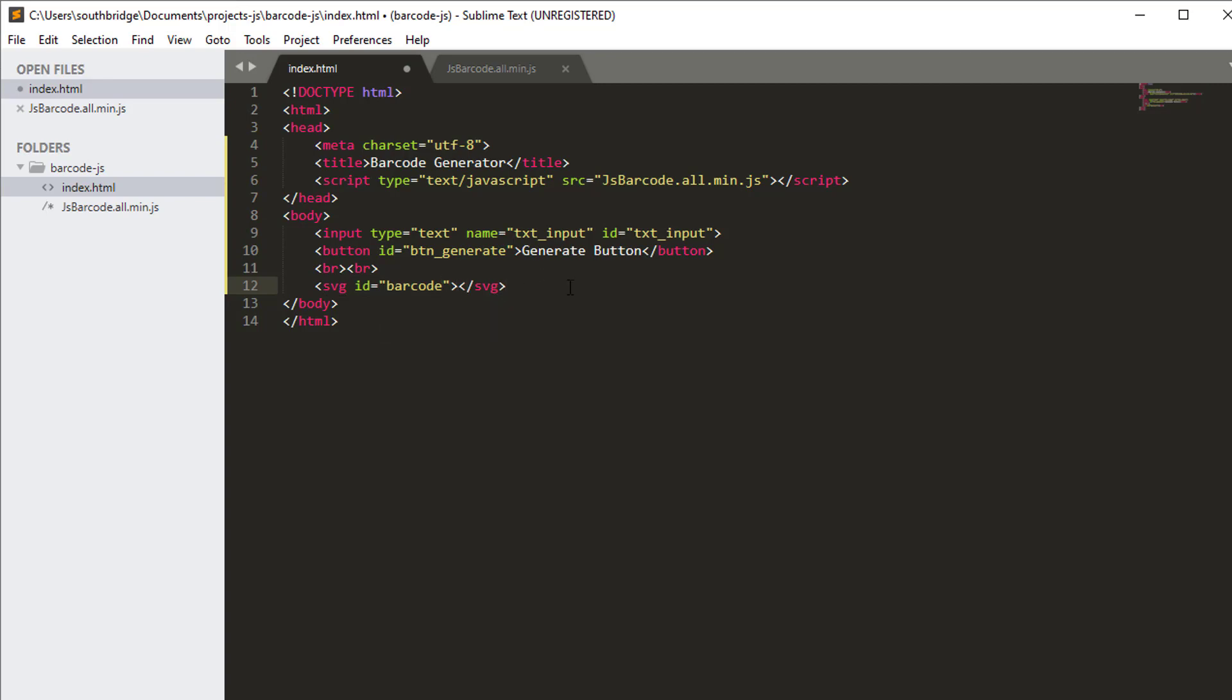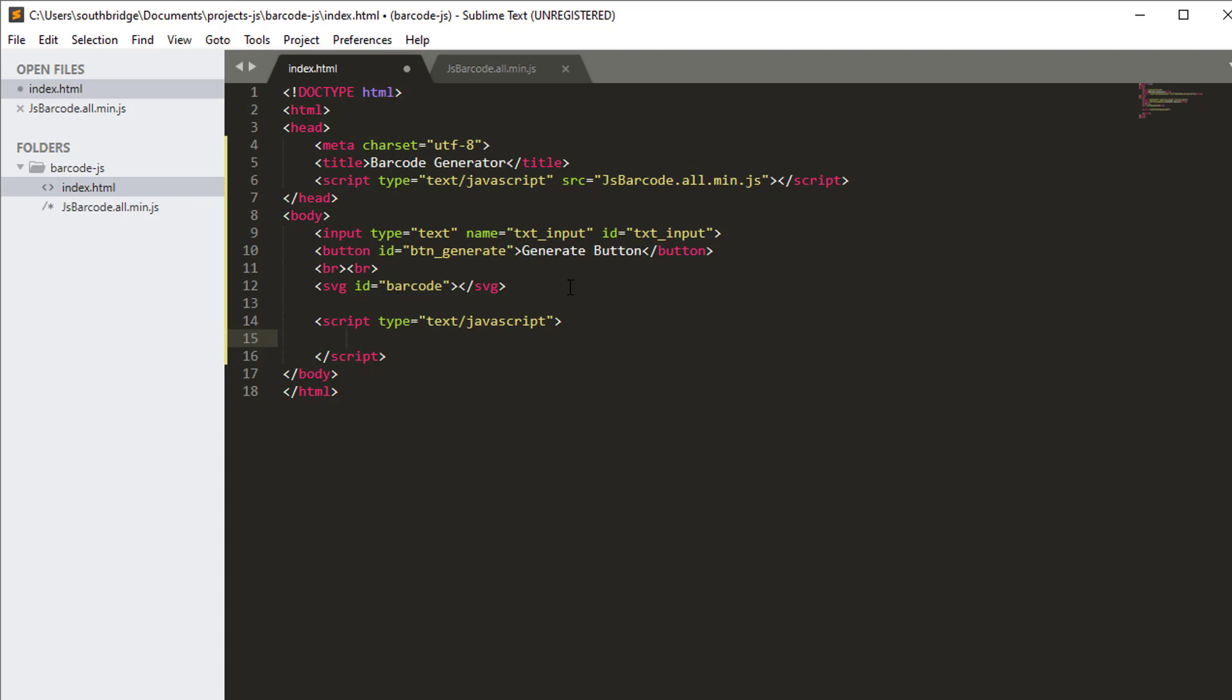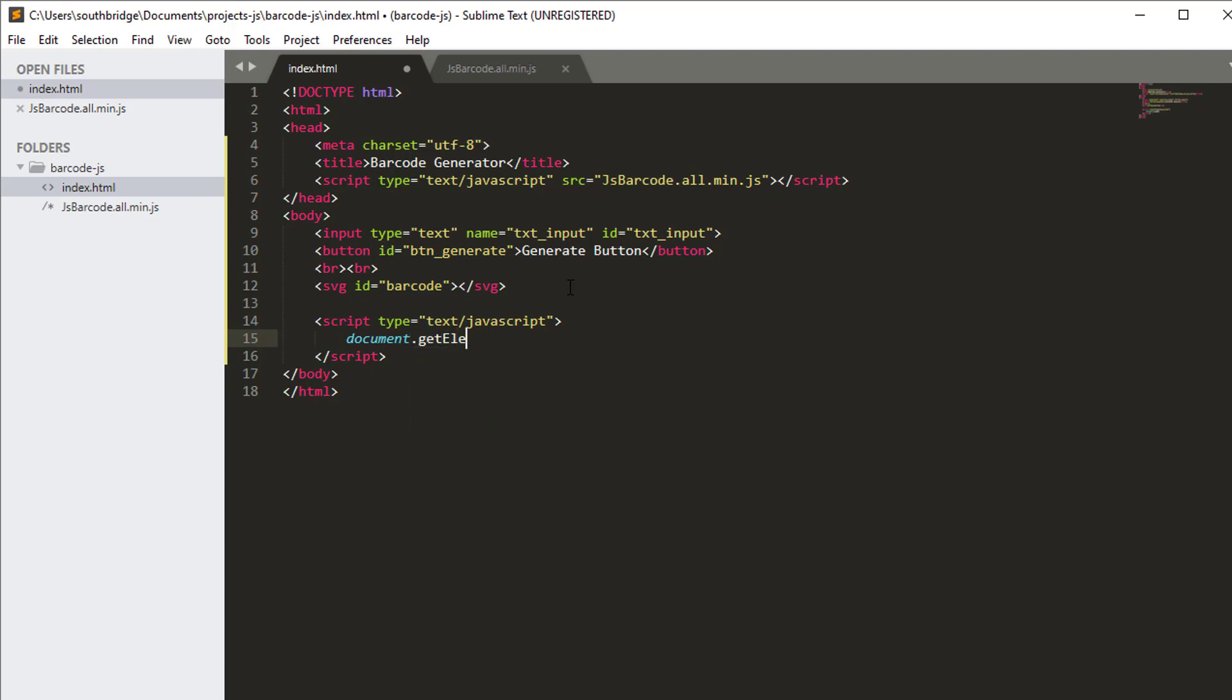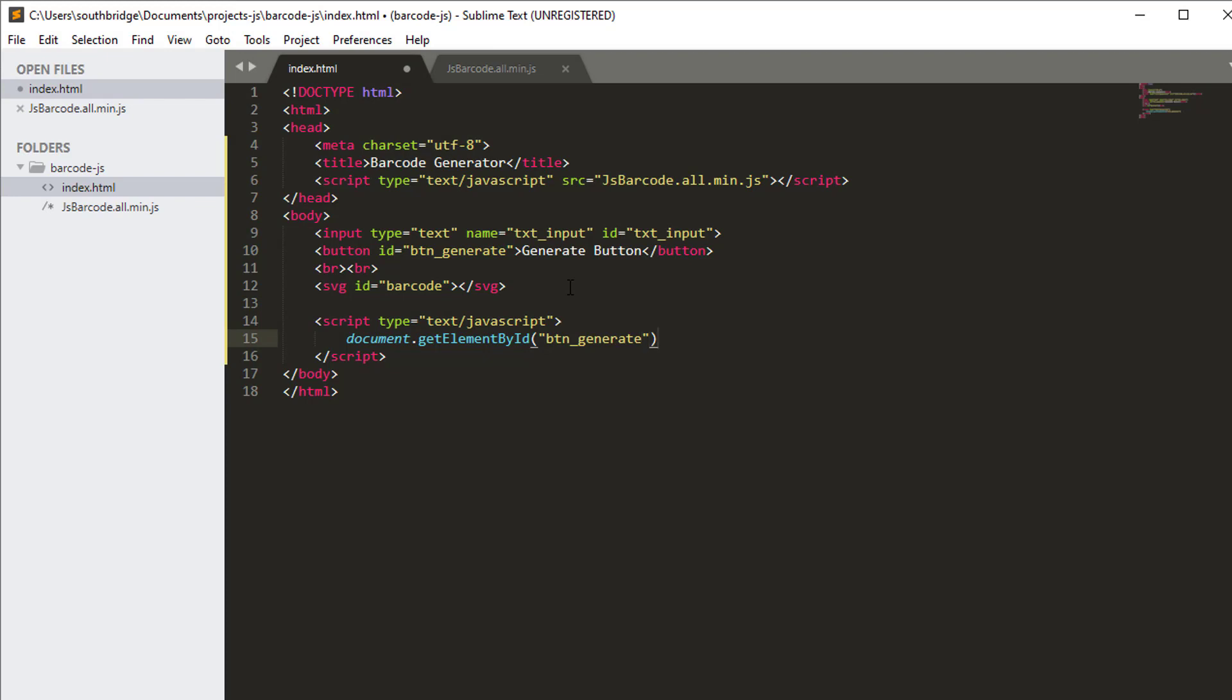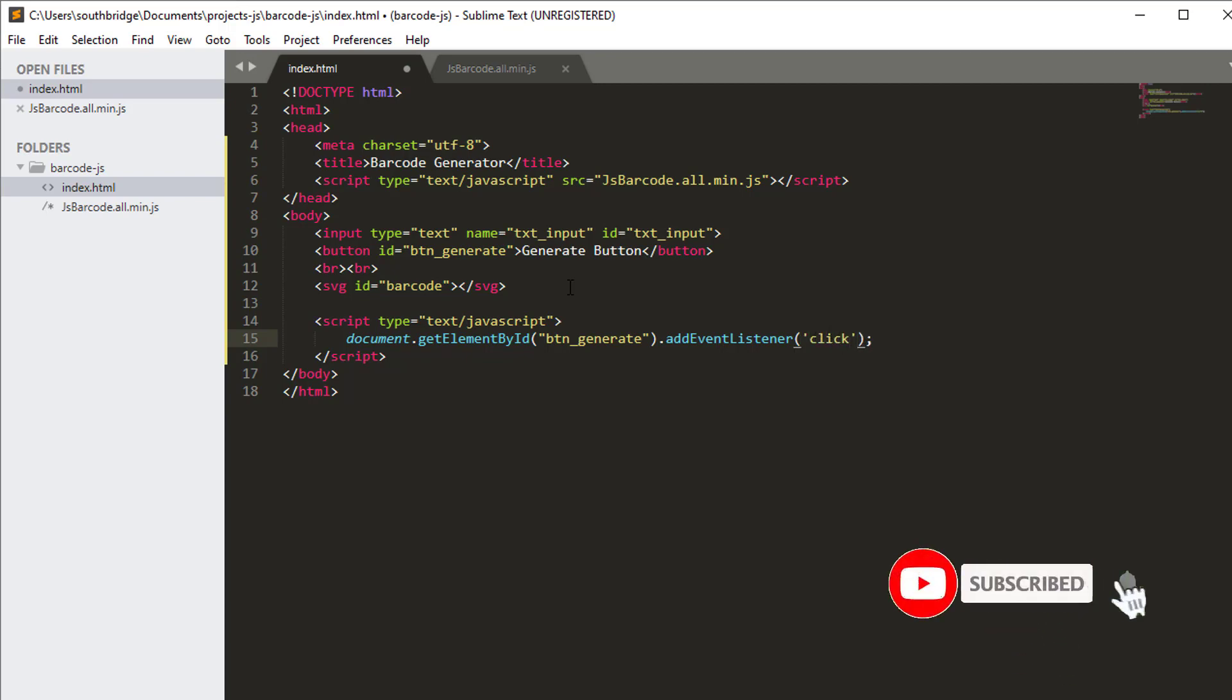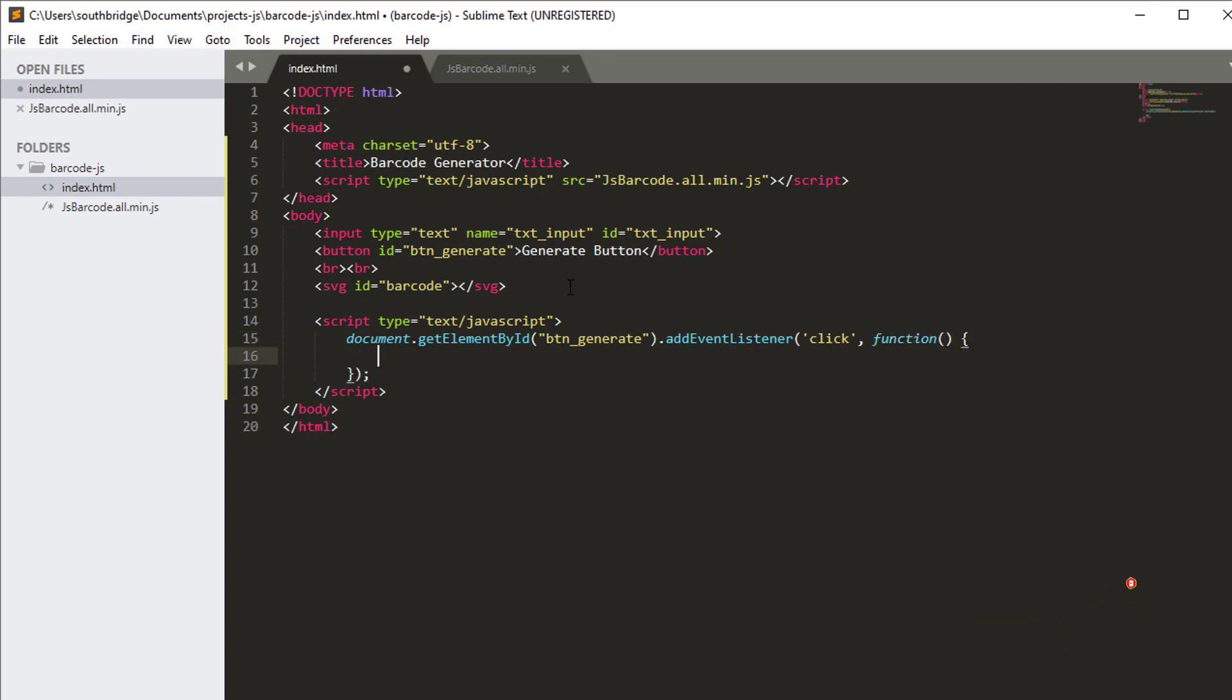Let's create our script tag. We will reference the click event on the btn_generate that we have created. So document.getElementById btn_generate.addEventListener. We will use the click event and then we will supply a function.